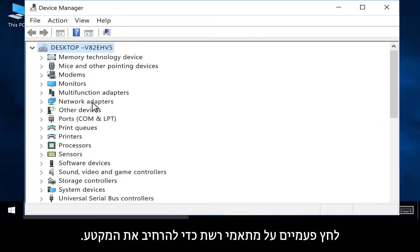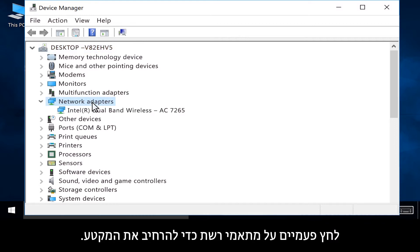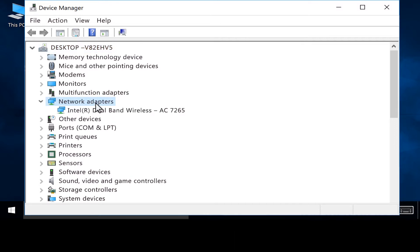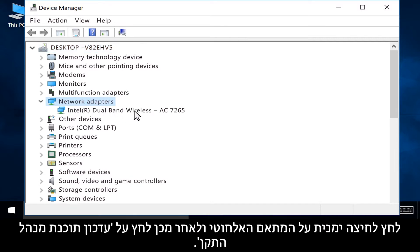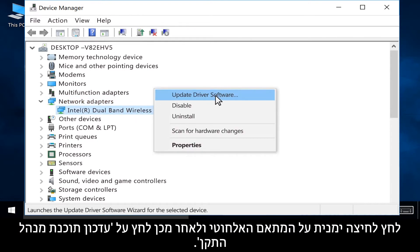Double-click Network Adapters to expand the section. Right-click your wireless adapter, then click Update driver software.